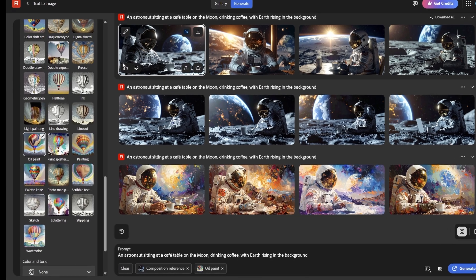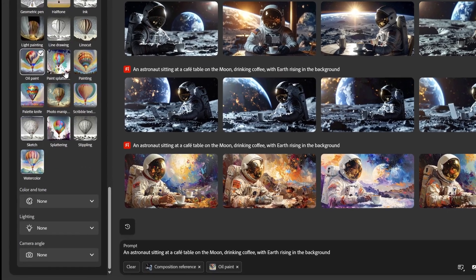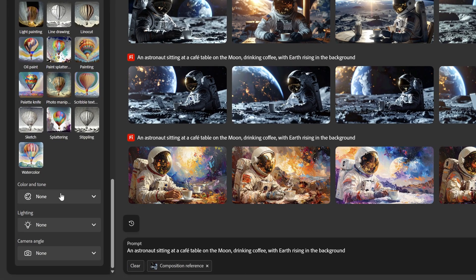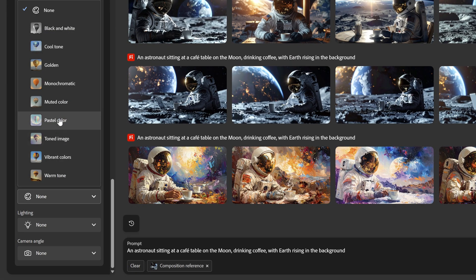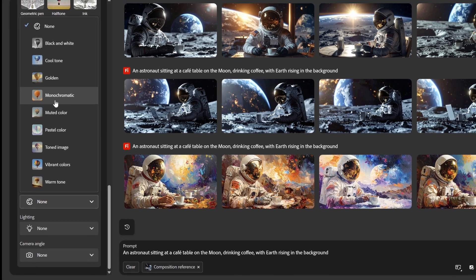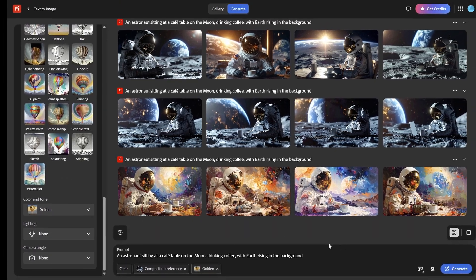In the same way, you can adjust the color palette, brightness, and overall mood. You can make your image vibrant, pastel, or black and white.